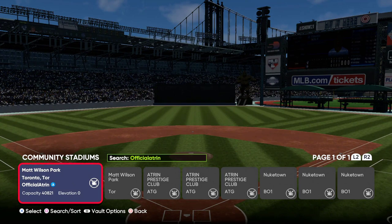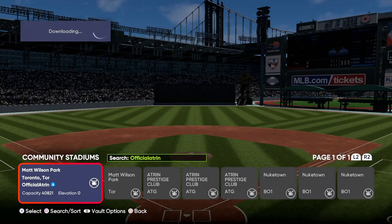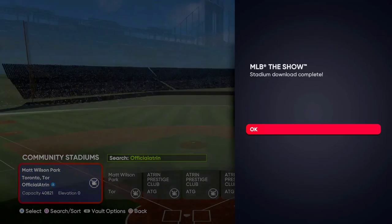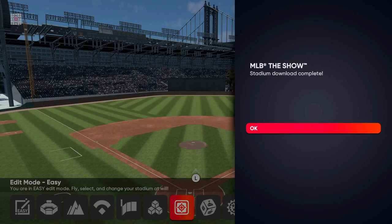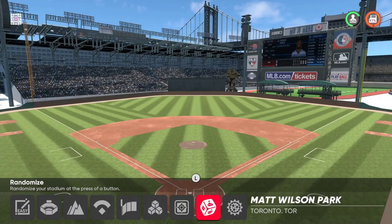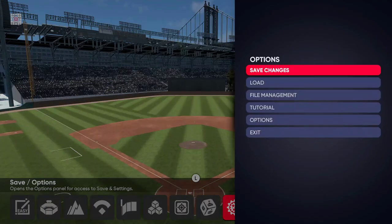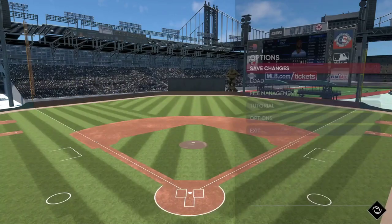It'll show all the ballparks I've uploaded, including the Matt Wilson Park we just saved to the vault. Press X on that, then press Download — this is the step needed to be able to use it in Diamond Dynasty. Once it says 'Stadium Download Complete,' press OK.